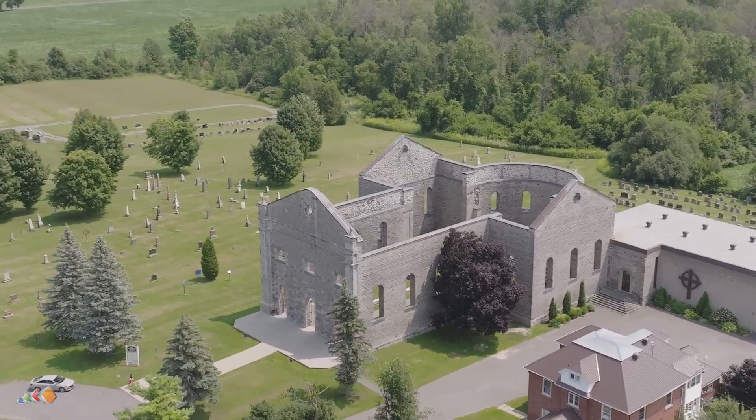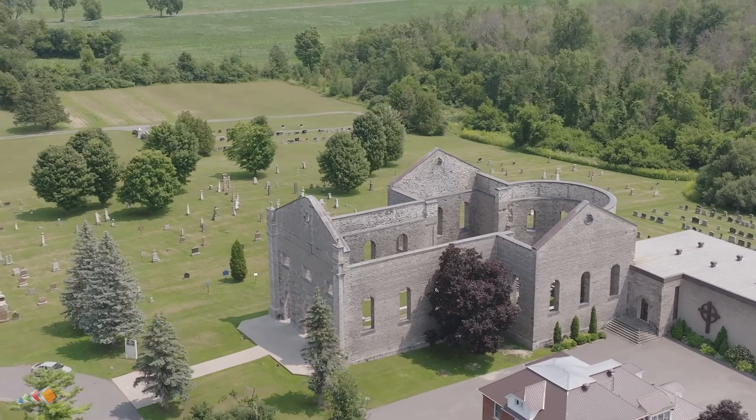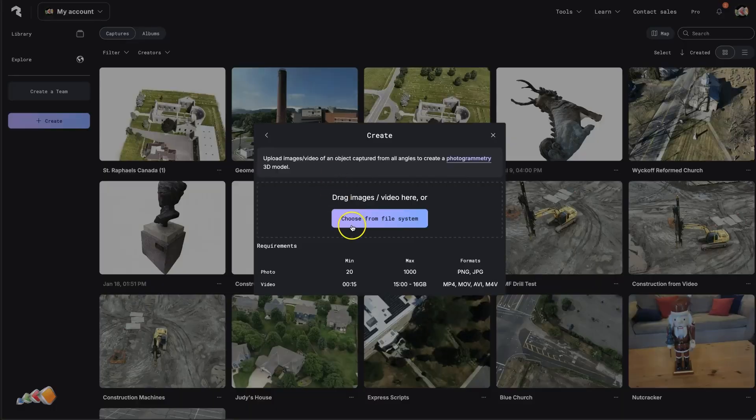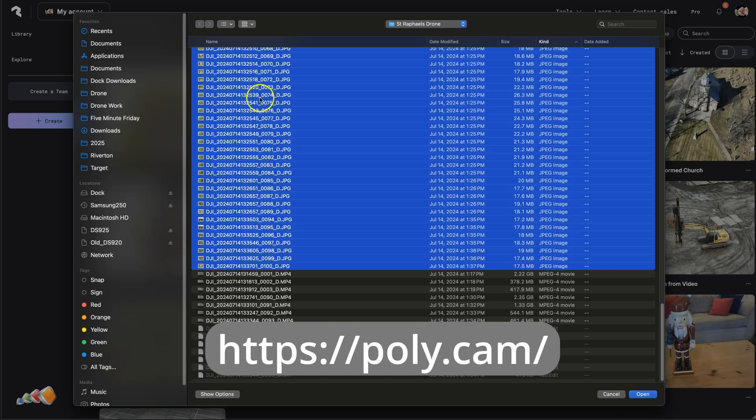For this model, I focused heavily on the walls to make sure the software could stitch it all together. Once the drone landed, I took the JPEGs and uploaded them into Polycam.